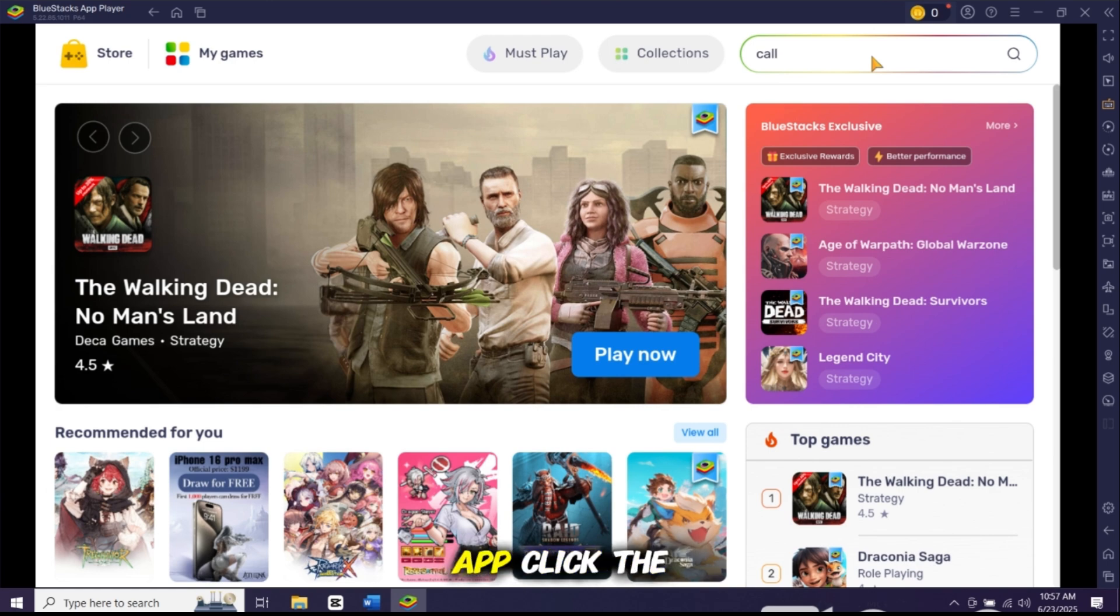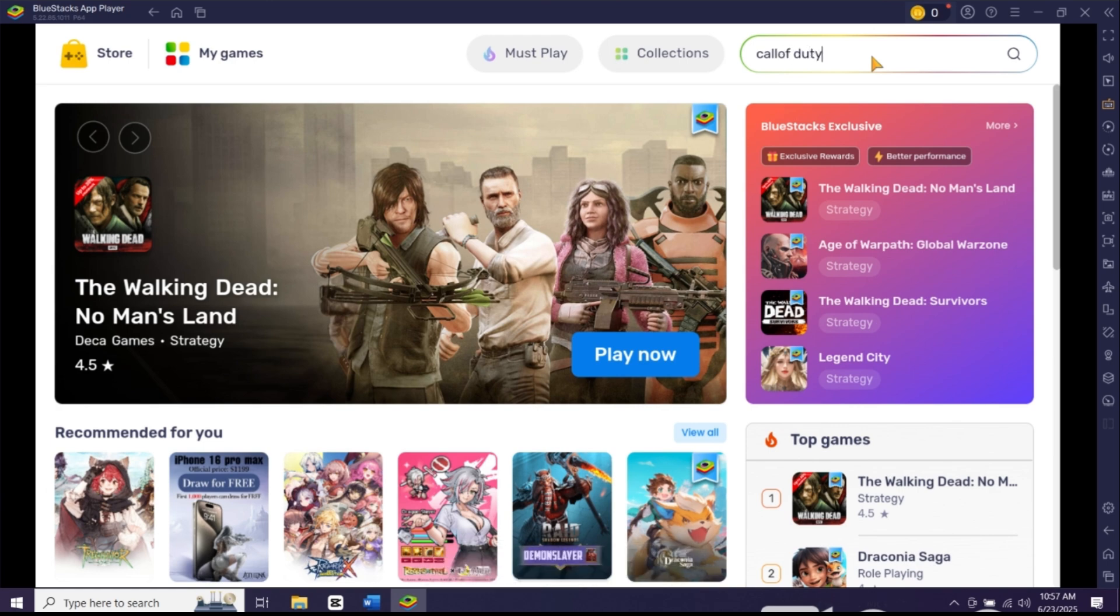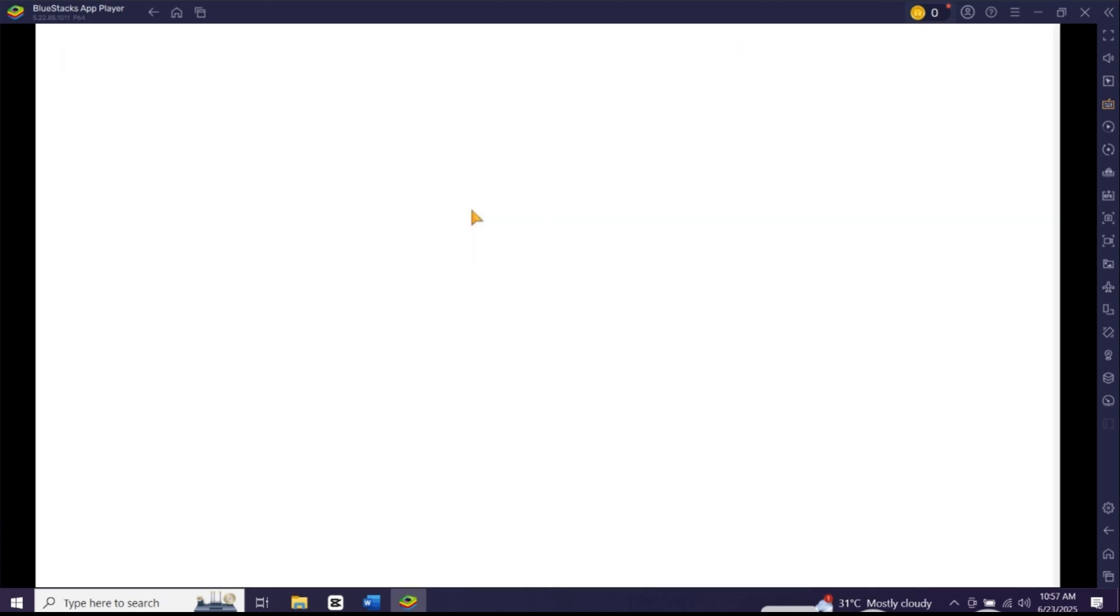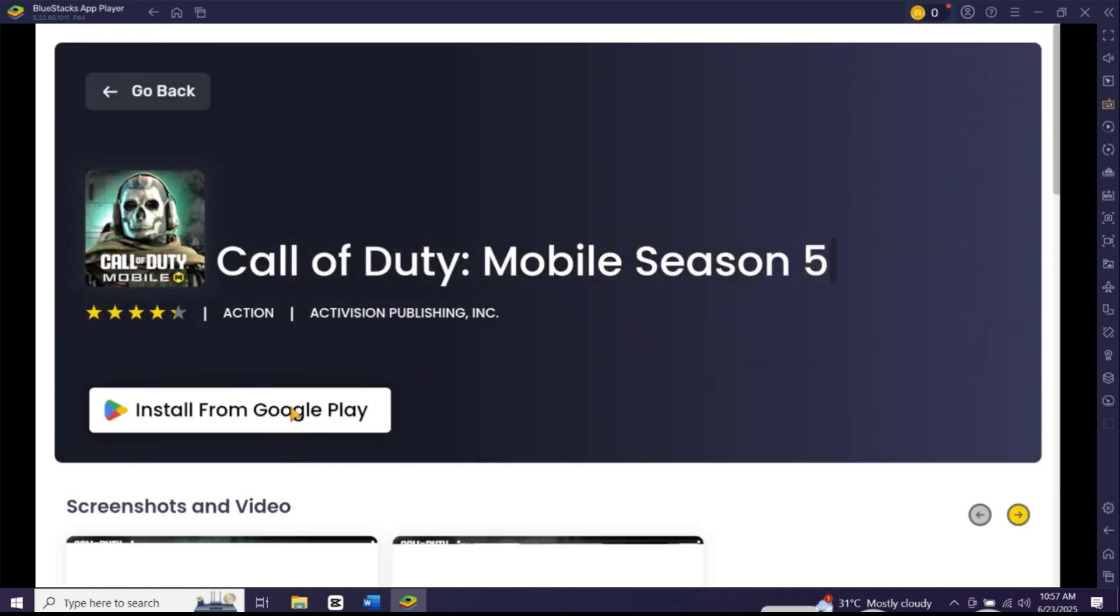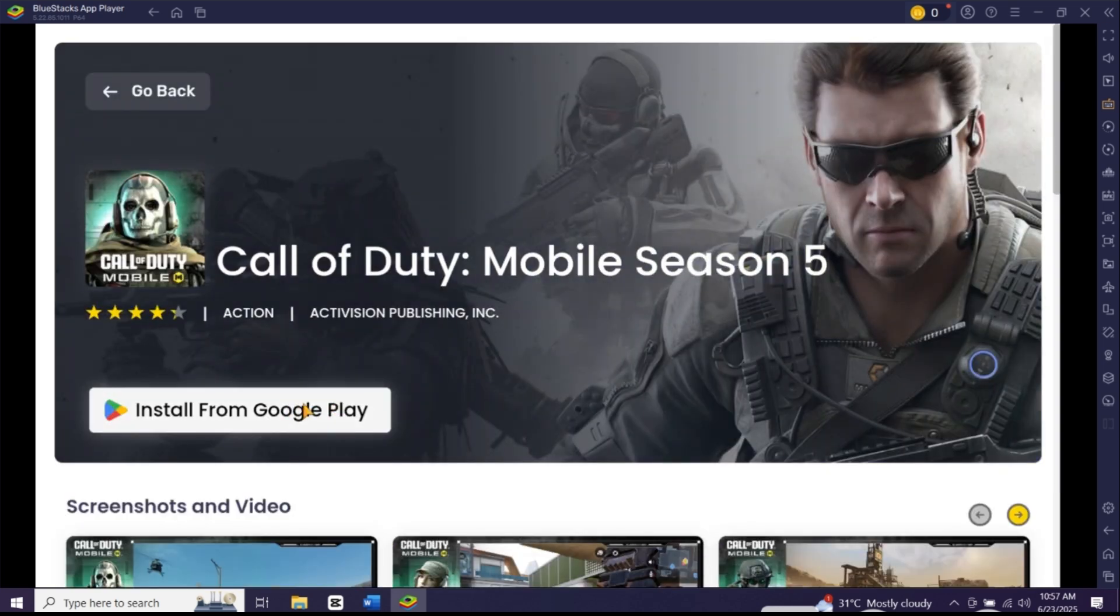To install any app, click the search bar, search your app, click install and enjoy.